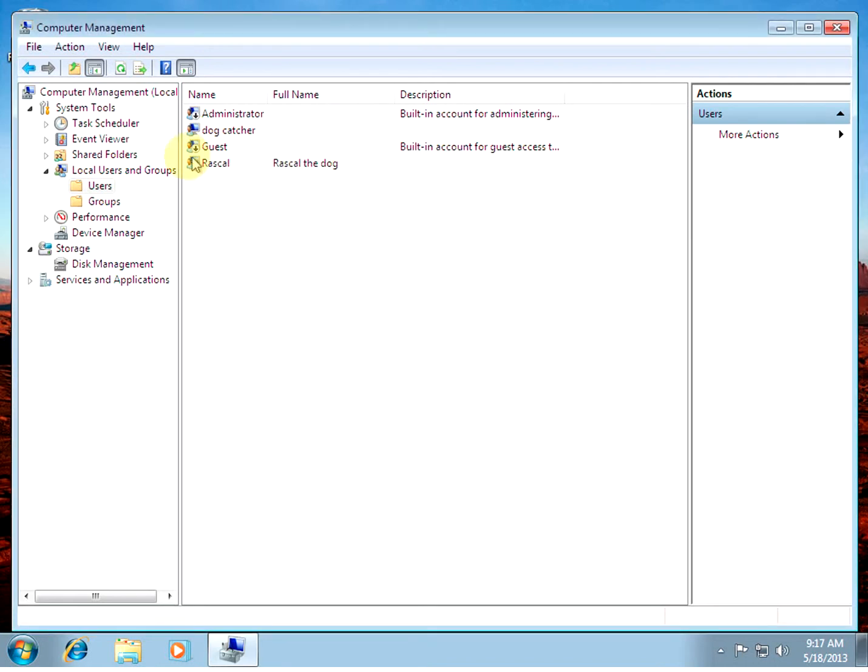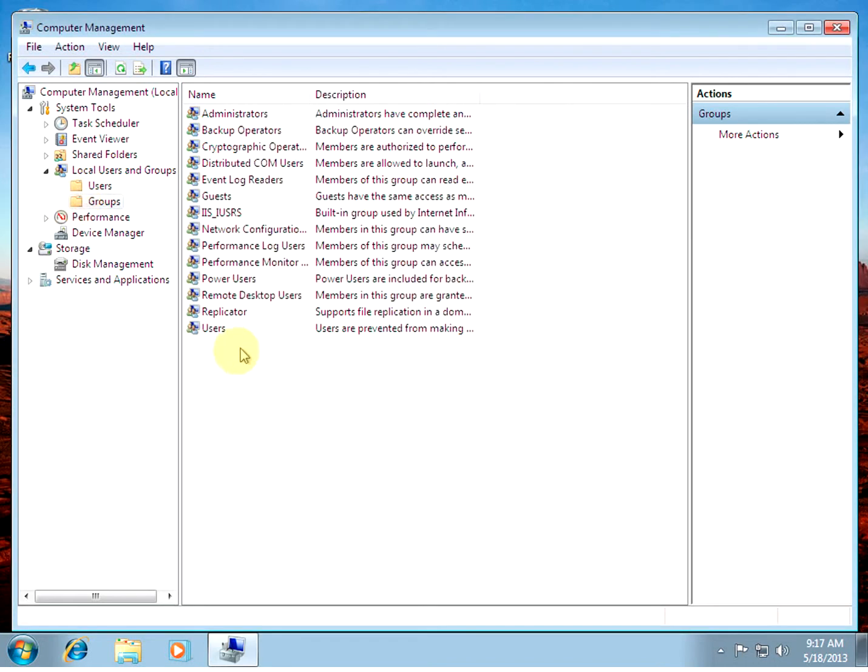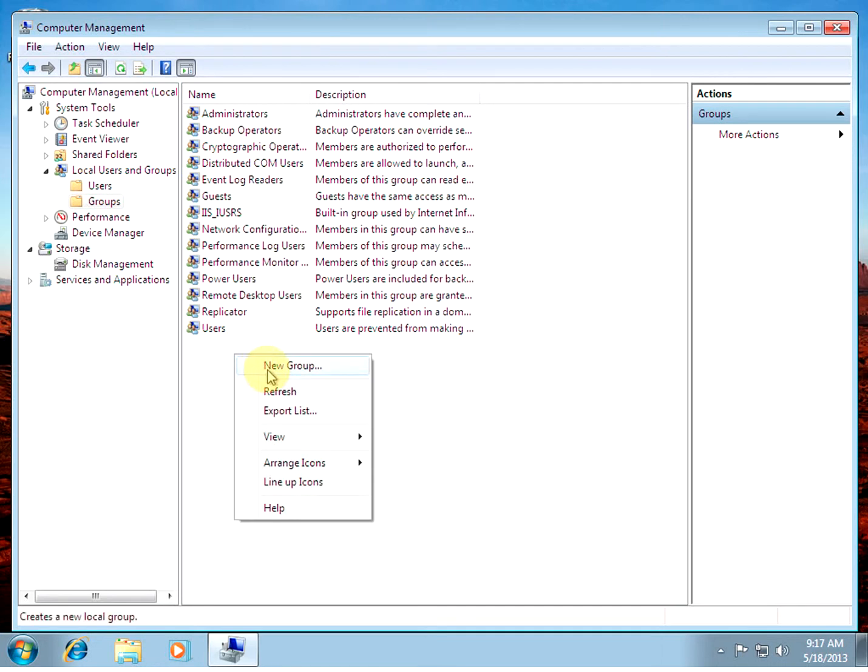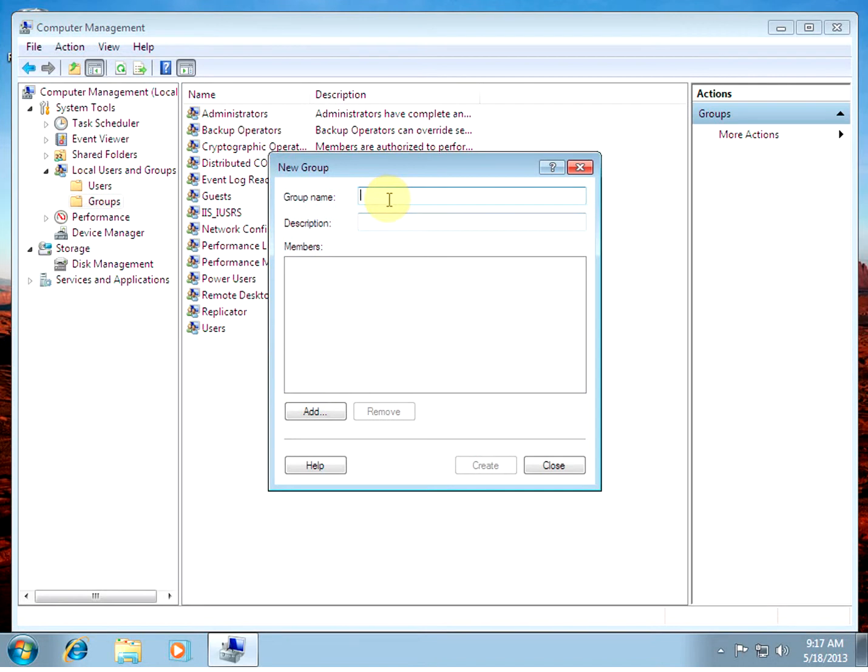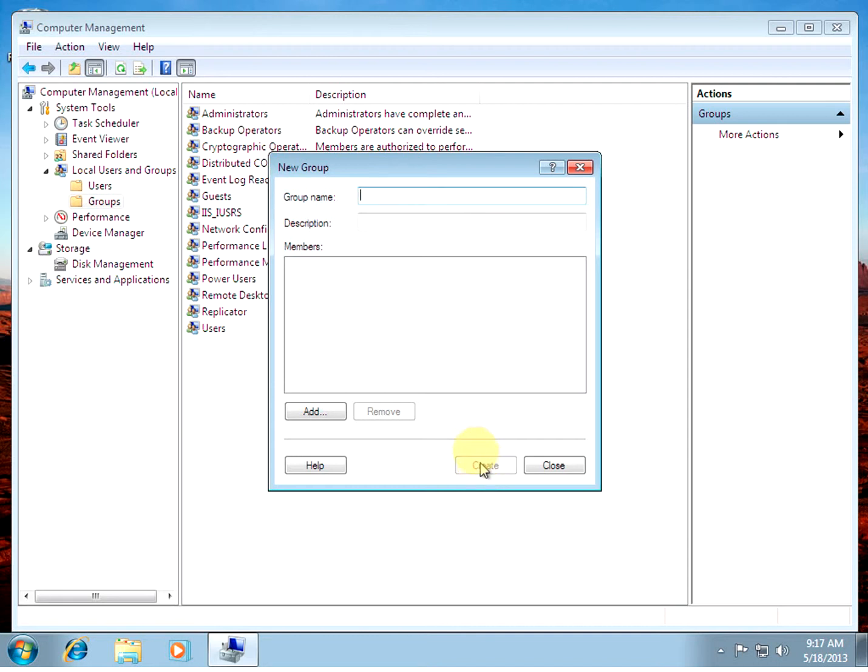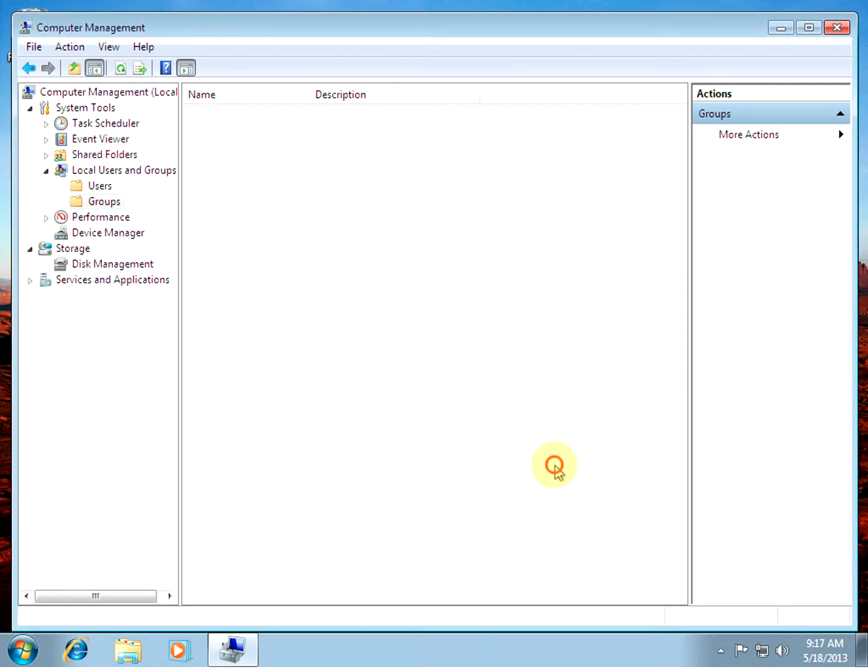And we'll select Create. Alright. Now our user shows up. Now we'll go to Groups. And if you right click, we can make a new group. There's no members of it right now. Create. Now our test group shows up.